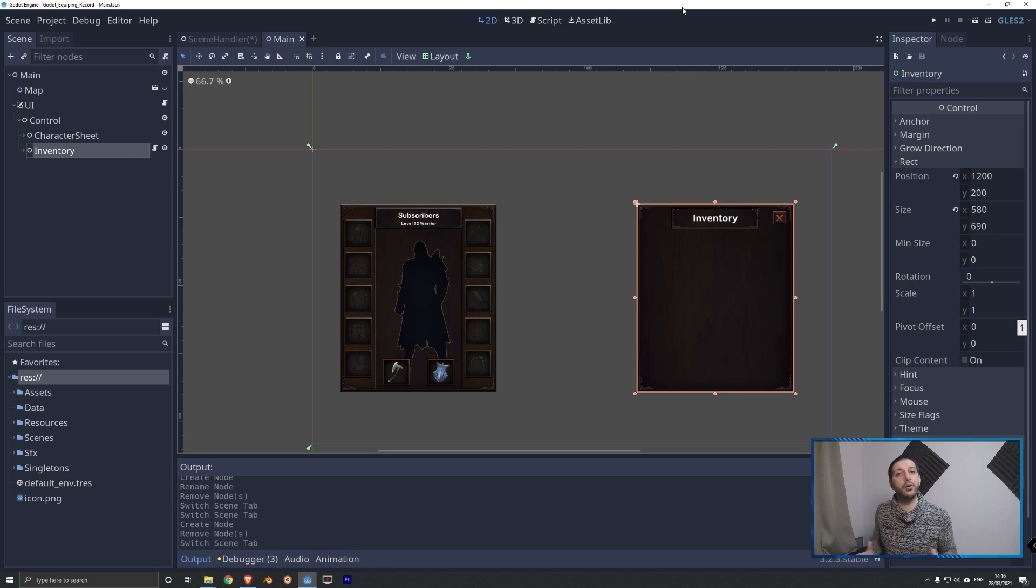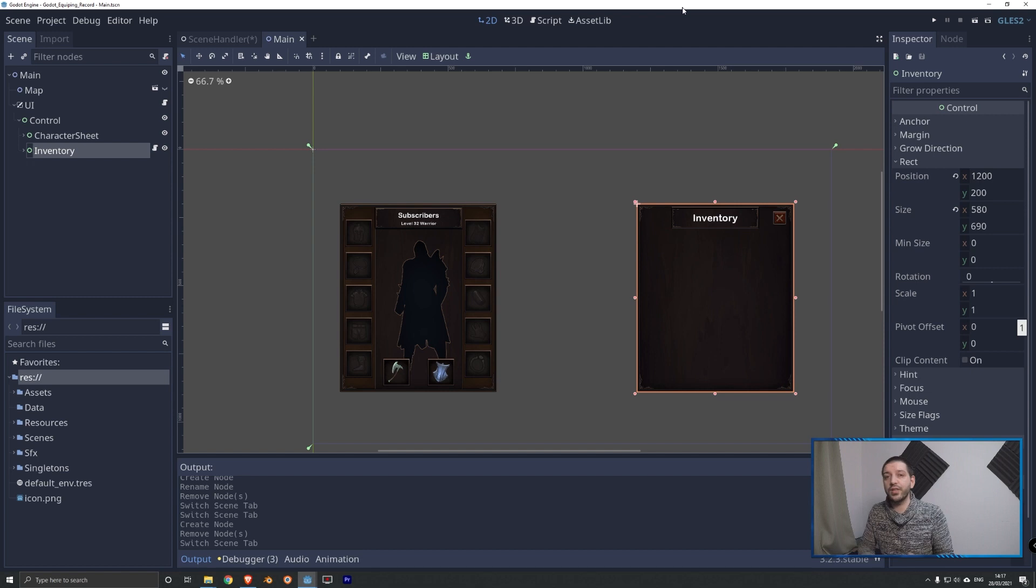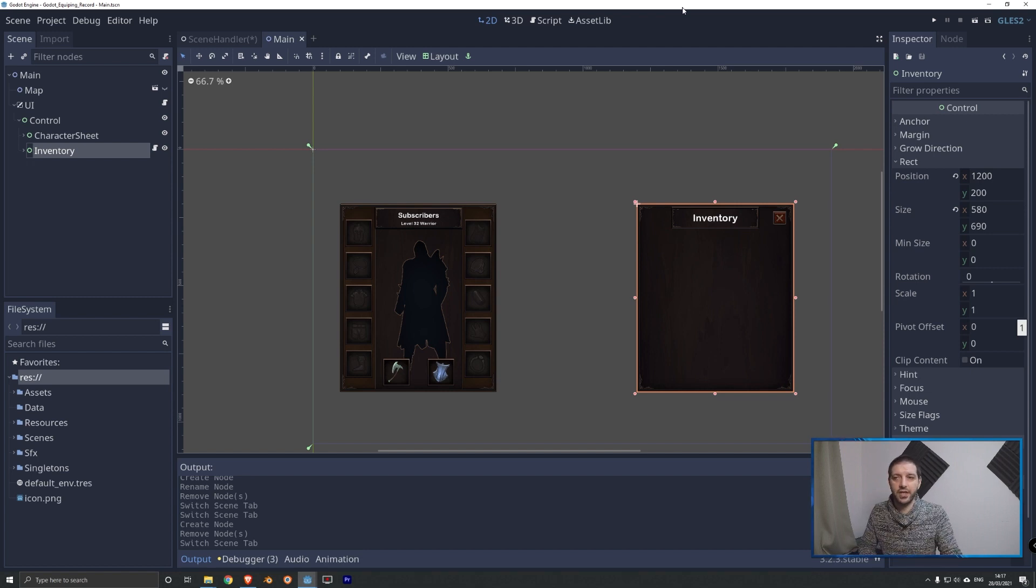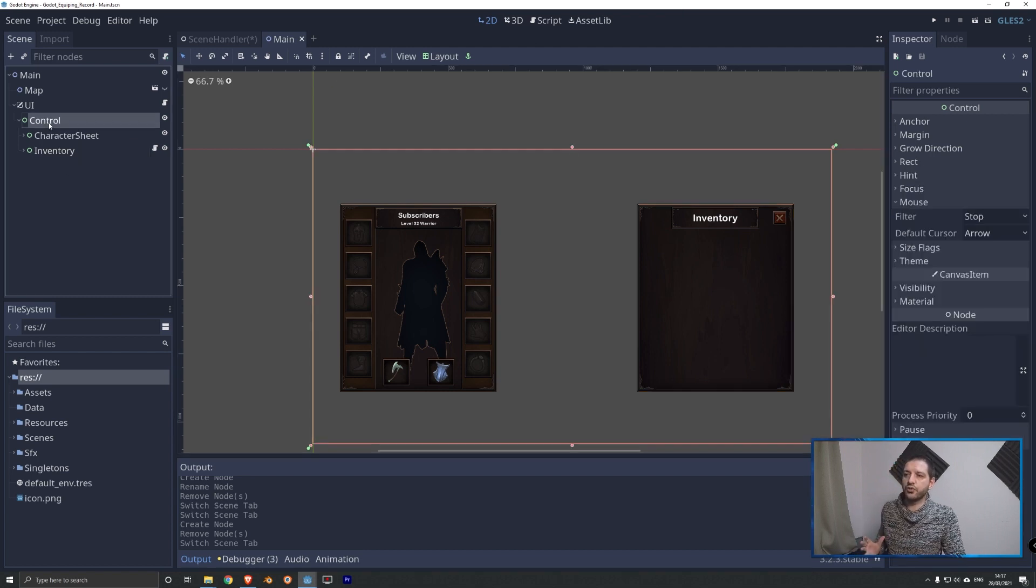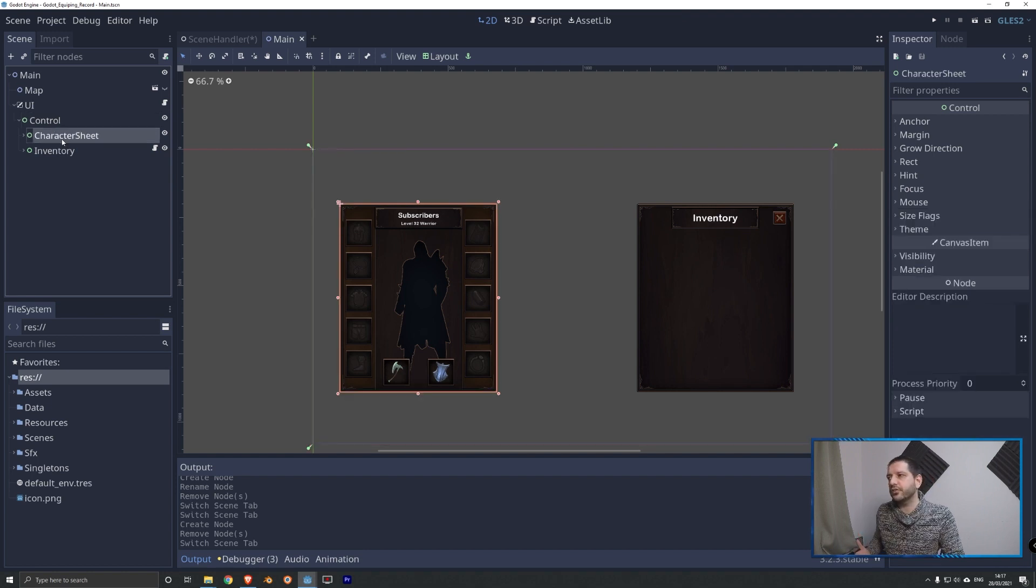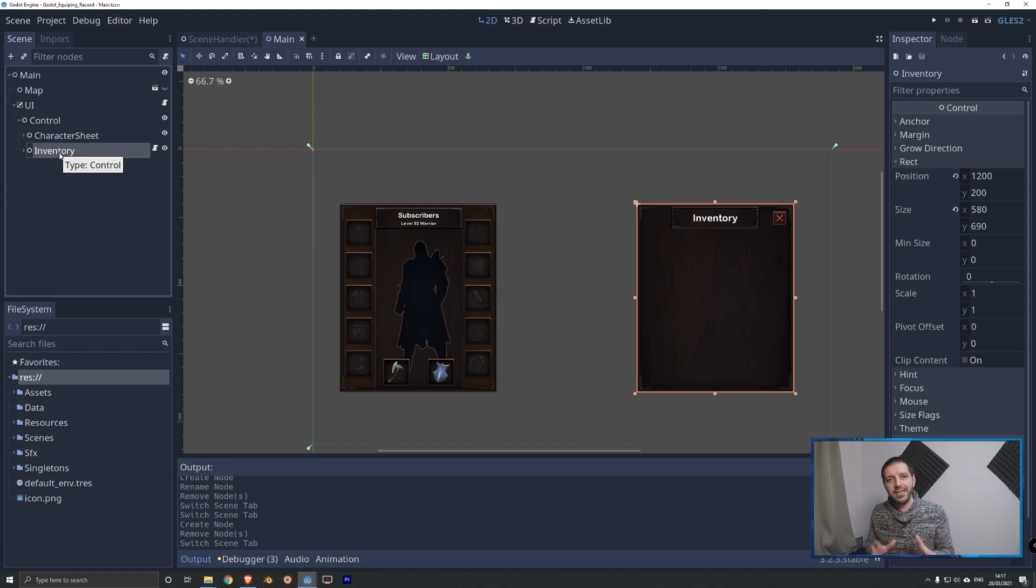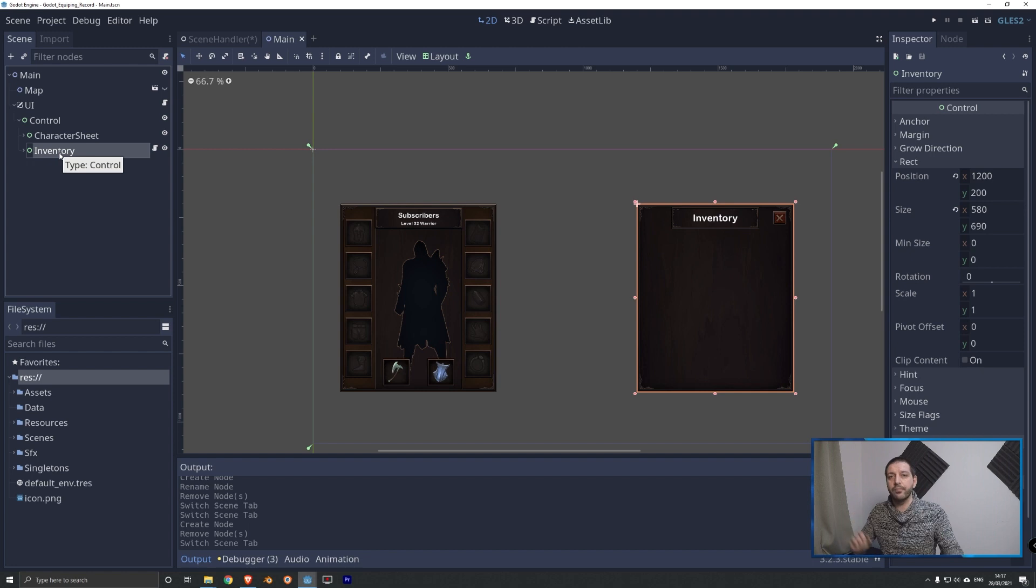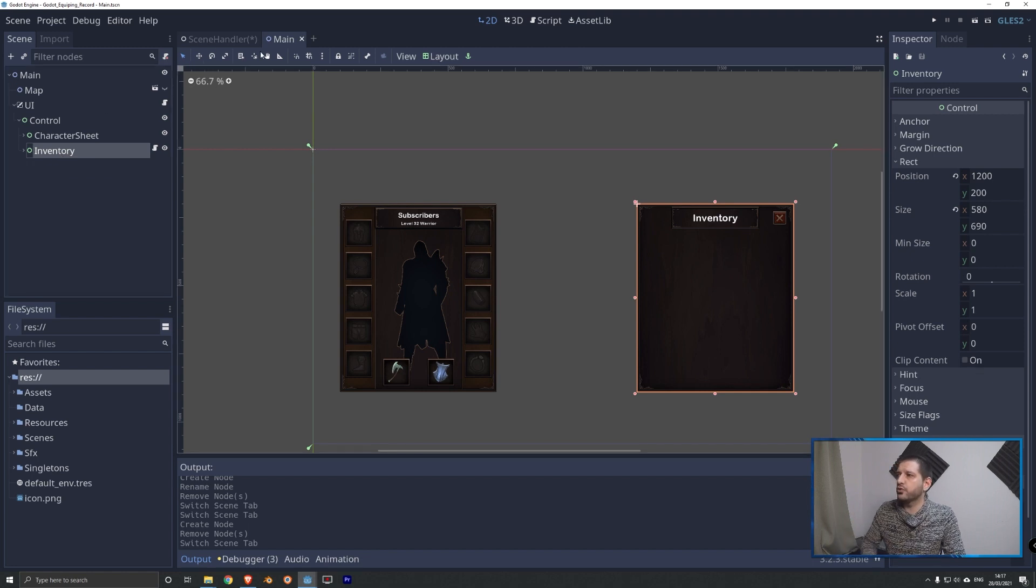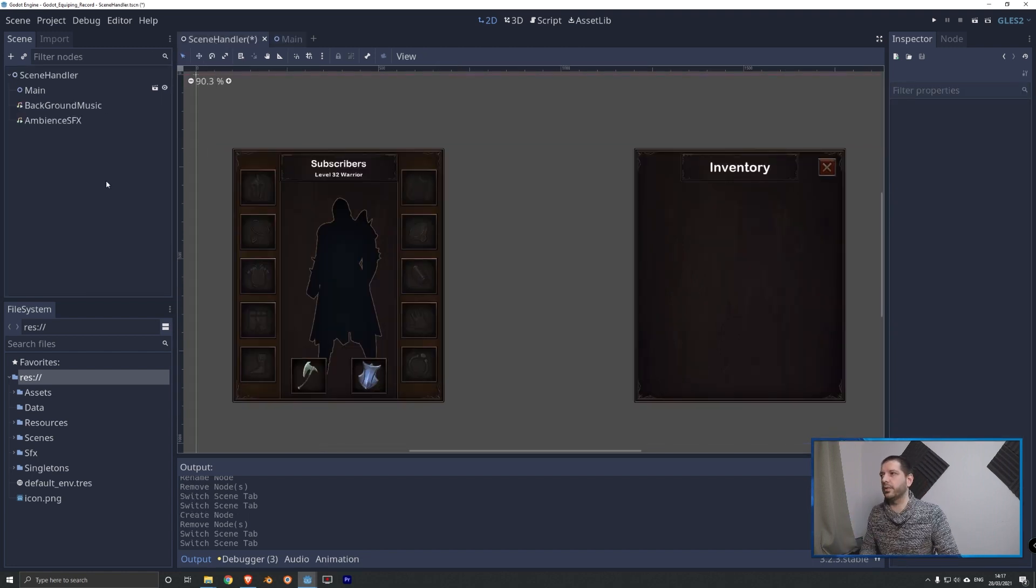So now that we're in Godot, the first thing we have to decide is where do we put our audio stream player, the node that is going to be playing our sound effects. We could place our audio stream player under this control node right here so that both the character sheet and the inventory panel can make use of it. However, I tend to put my audio management and thus my audio nodes higher up into the scene tree. Now, I don't want to go into too much detail, but let me explain that just a little bit.